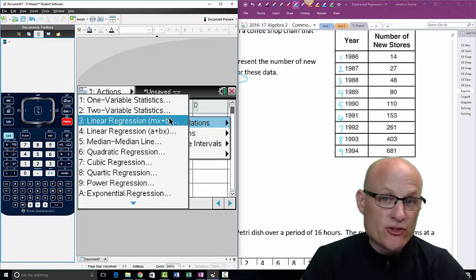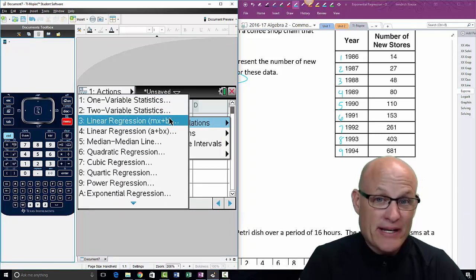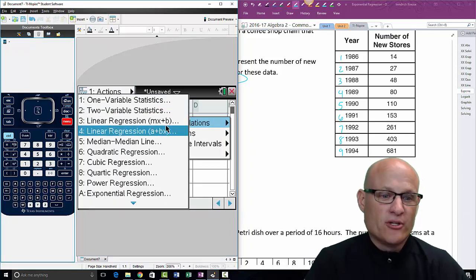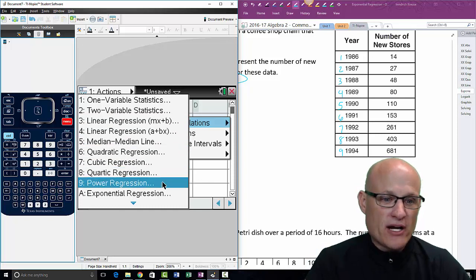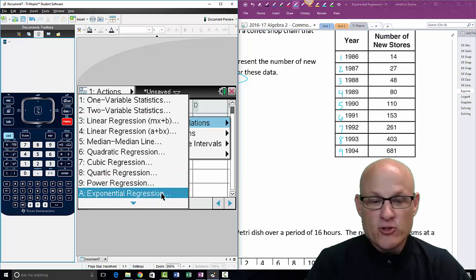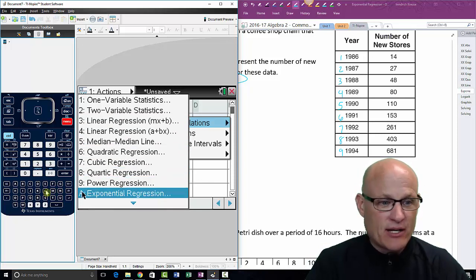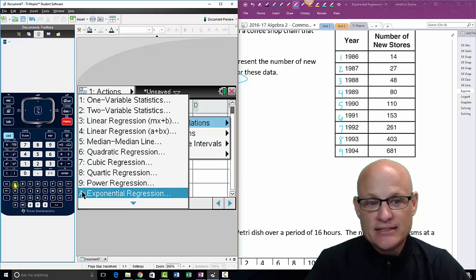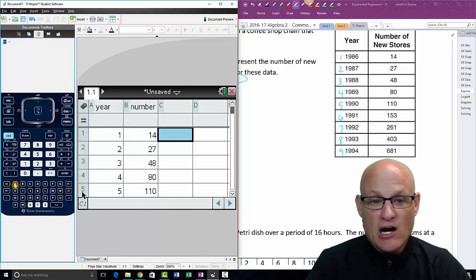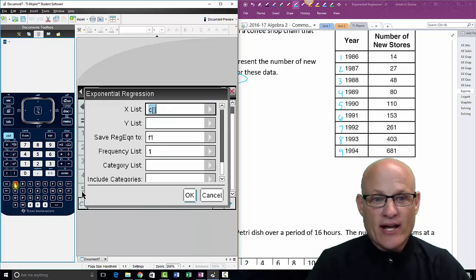If you go to Menu > Statistics and they're all grayed out — see how they're grayed out, not black — that means you can't click on them. So make sure you've just highlighted that cell, not clicked into it. Now that we're there, we go to Menu > Statistics > Stat Calculations, and they want us to do exponential regression, so we scroll down to A.